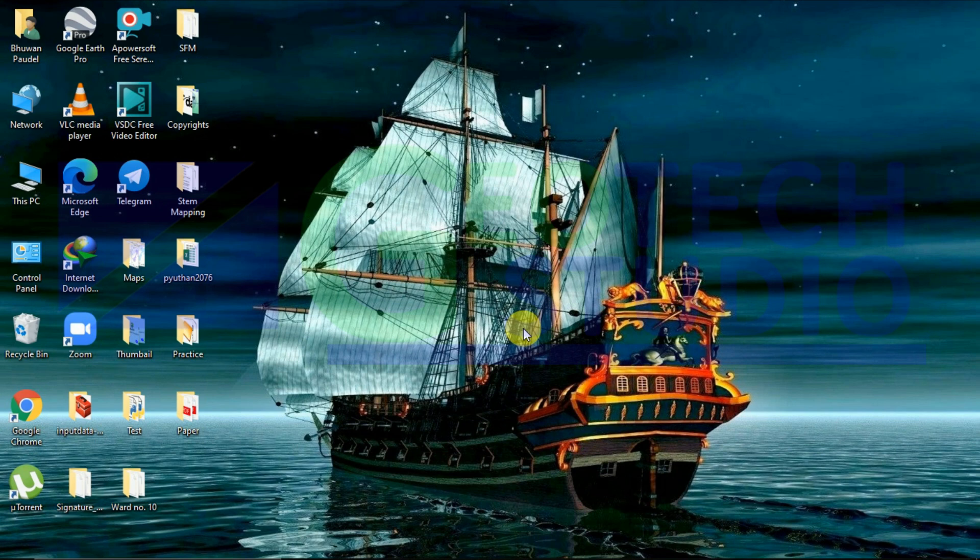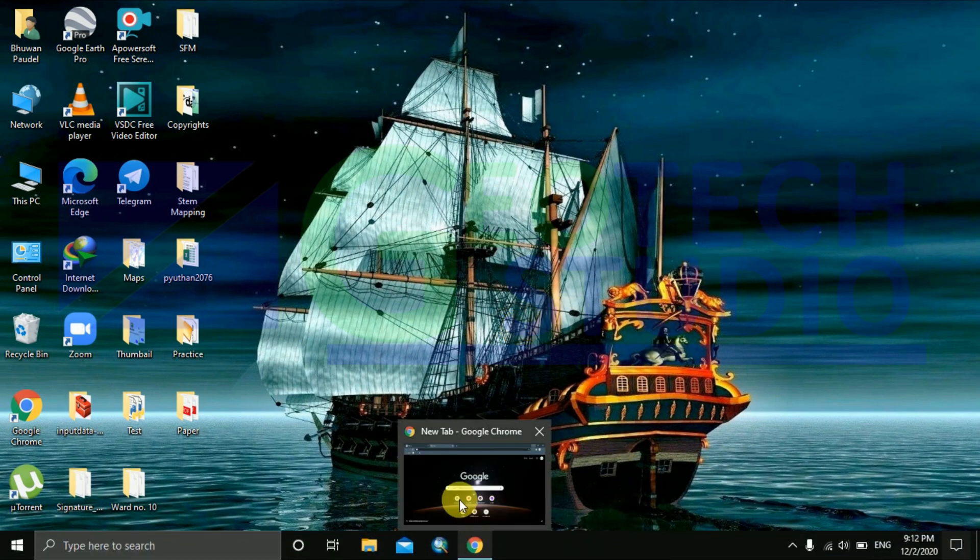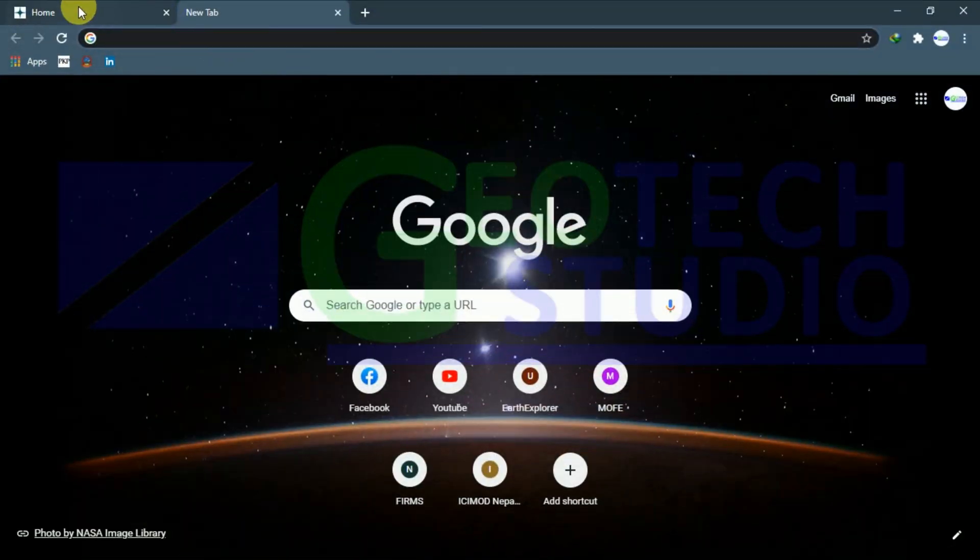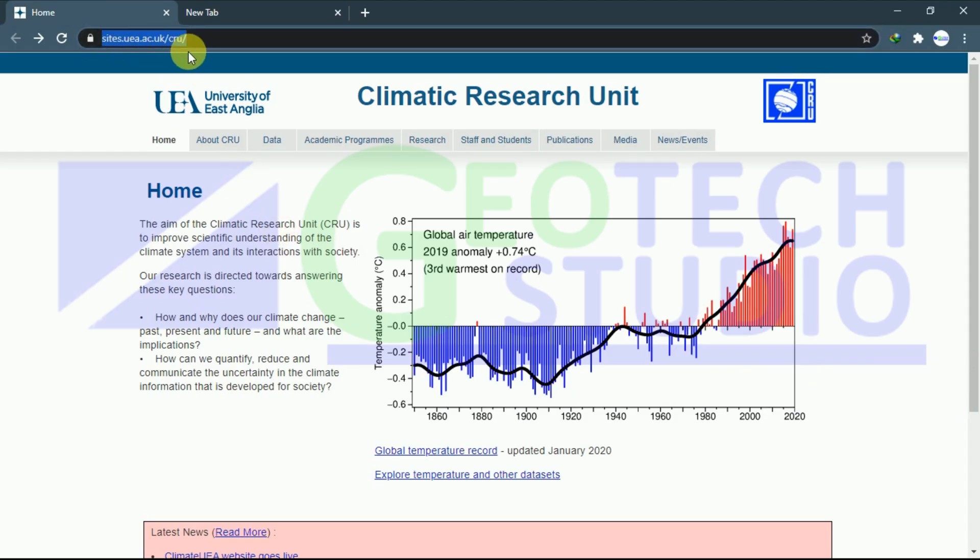Today I am going to do a video on how to download temperature and precipitation data monthly. For that, I have opened my browser over here. You can make a note of this site and you can go through it. I will be providing this link in the description too.